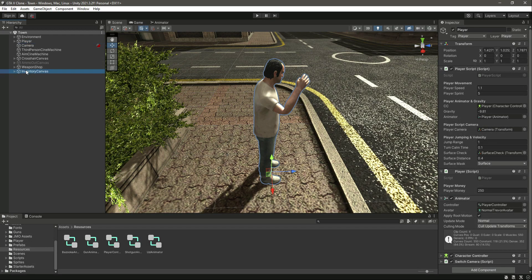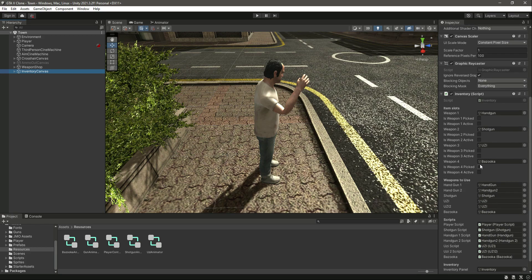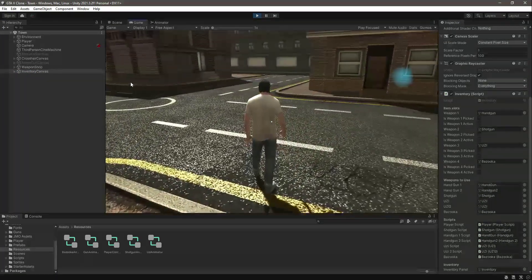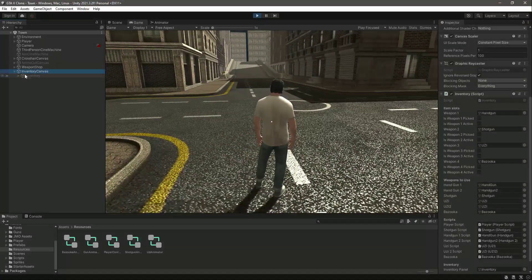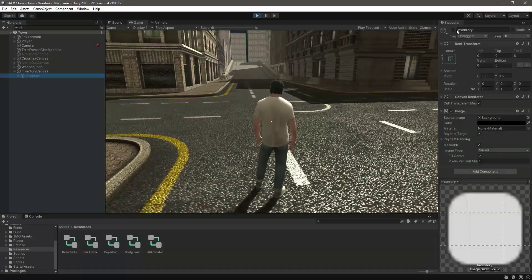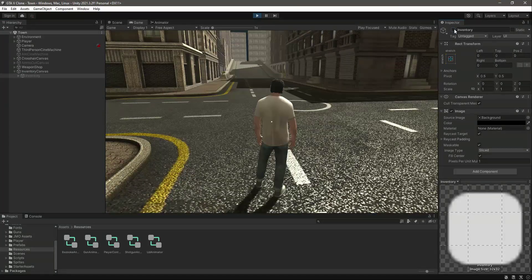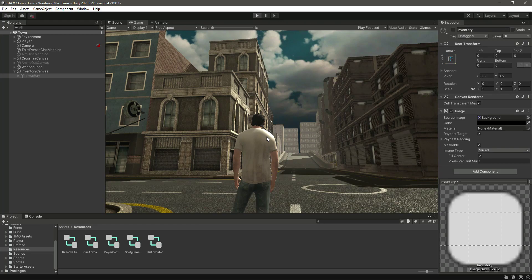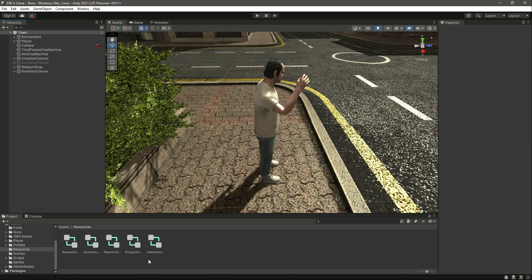In this video we will work on our inventory again. If you start the game you will notice that we don't have any button to pop up our inventory — we are doing it manually by enabling and disabling. We don't want that; we want a specific button for our inventory.